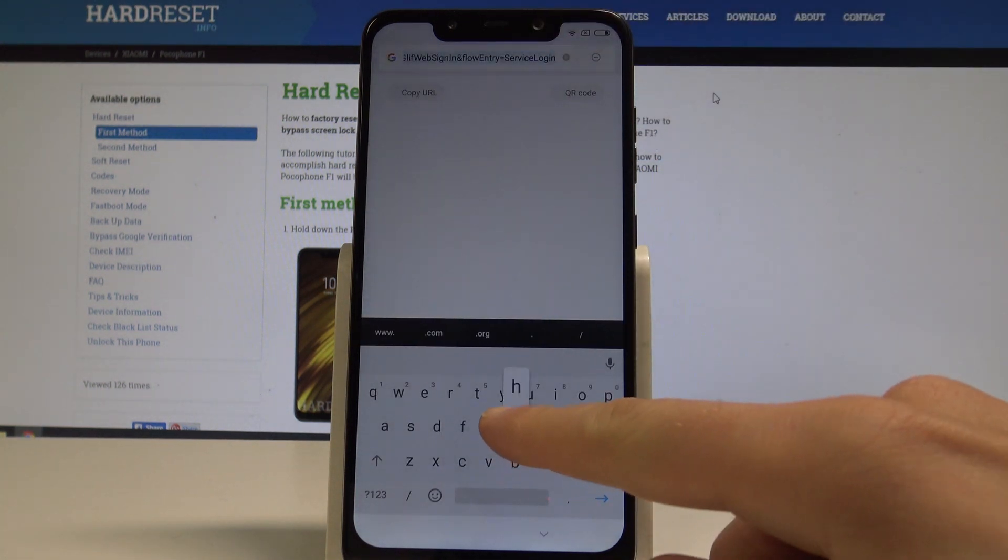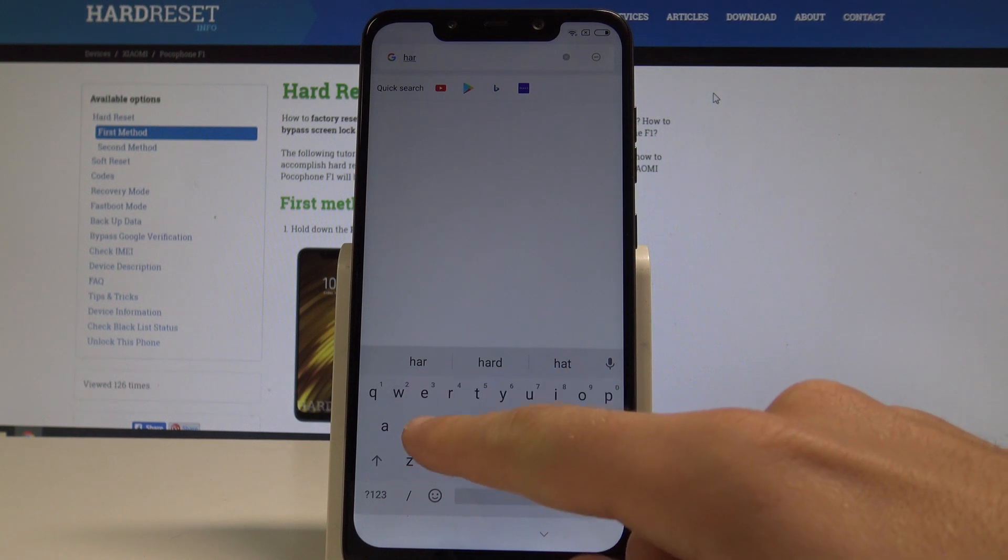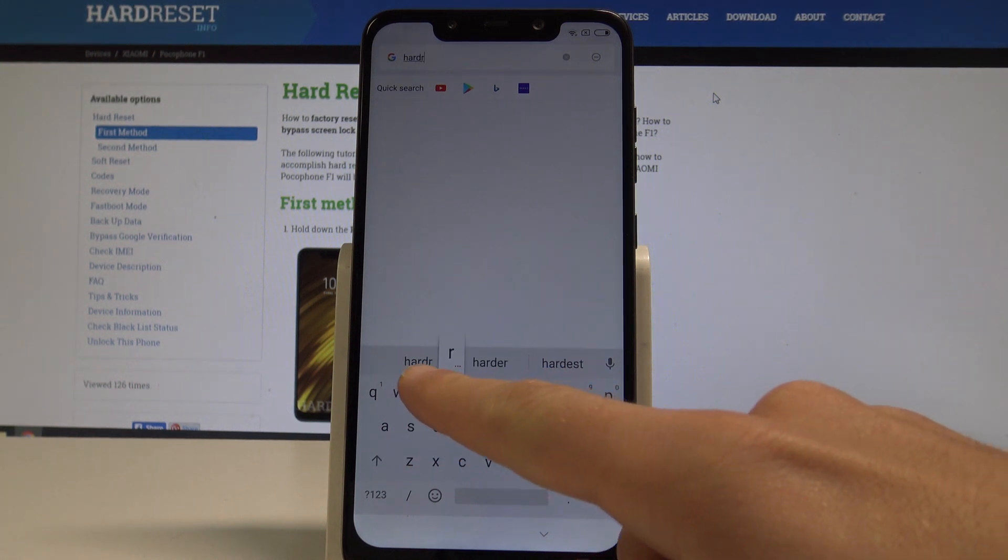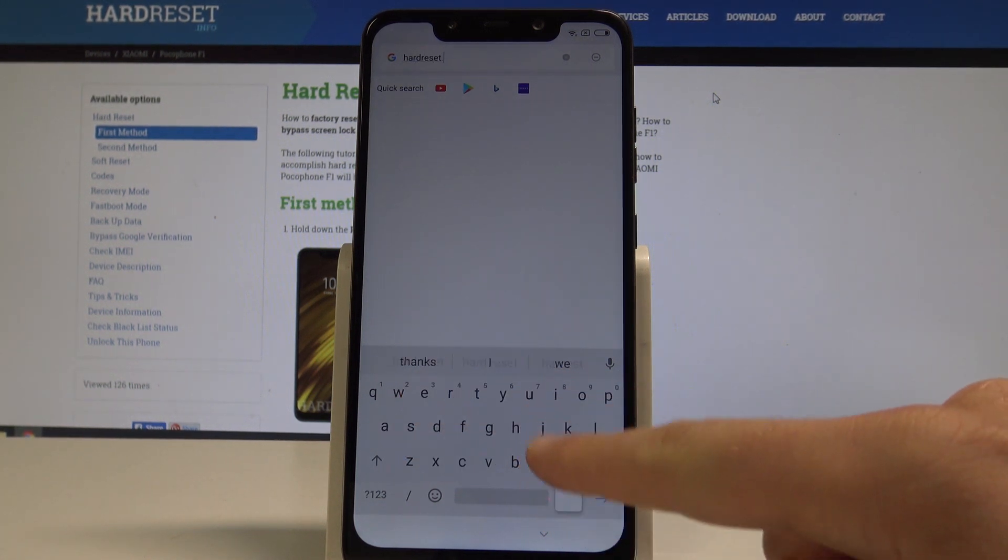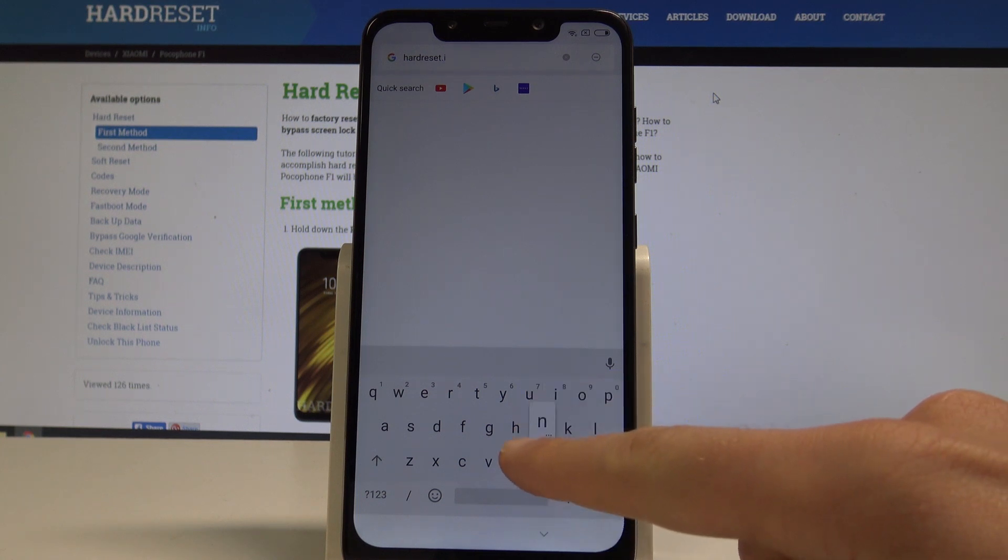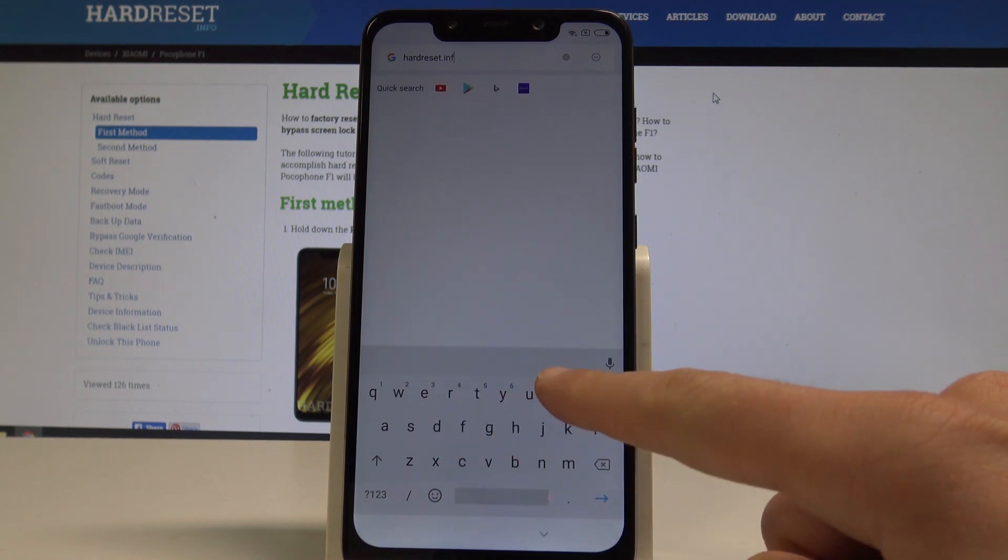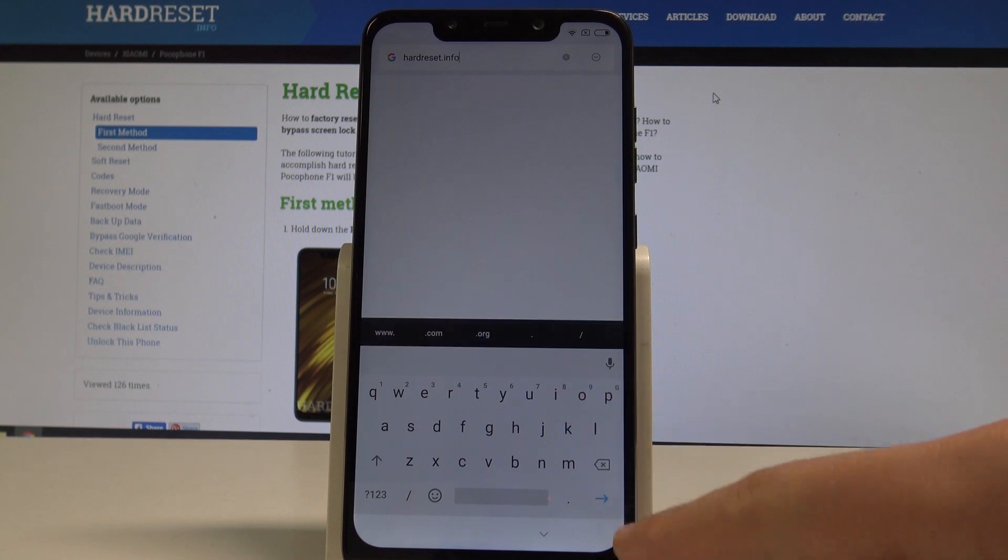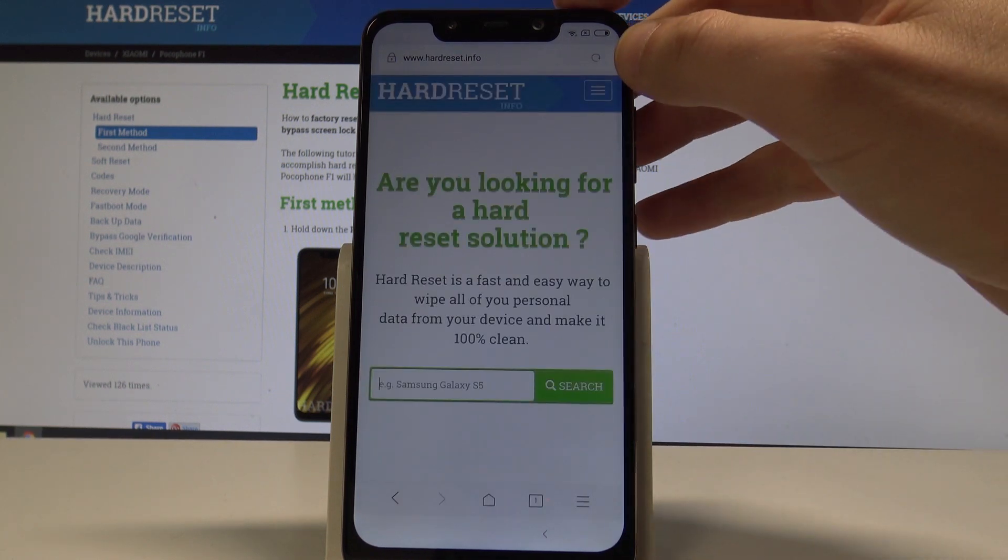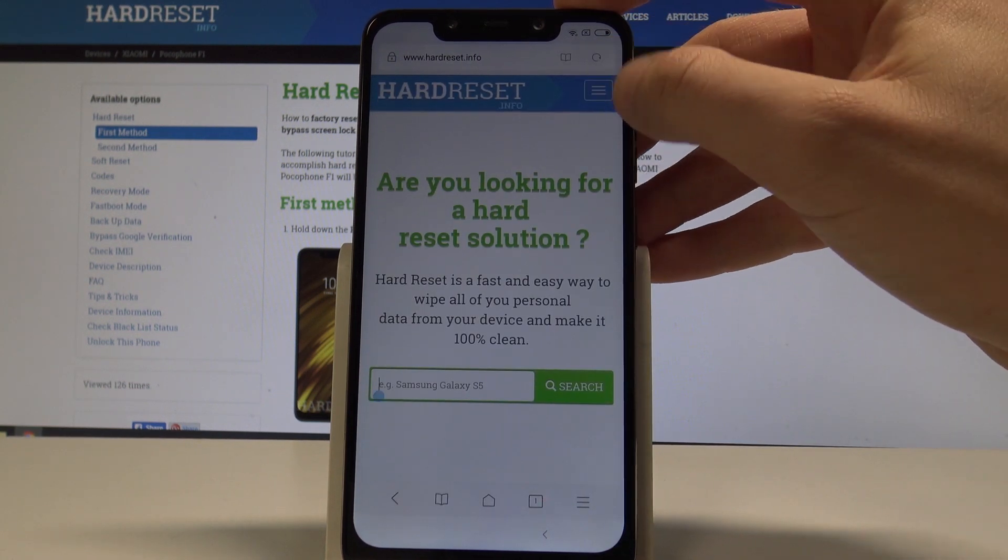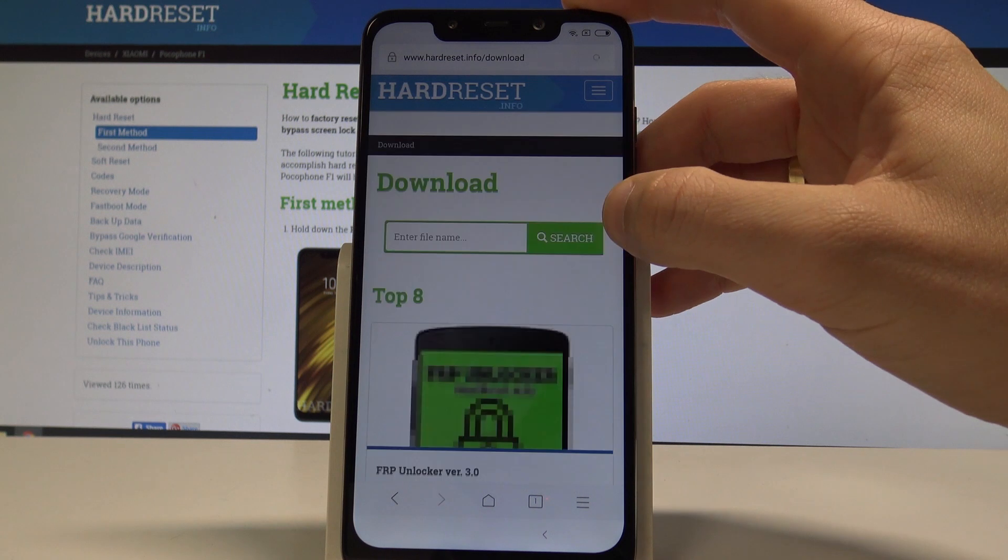Hard reset dot info. Alright. Let's go next. Here let's use this menu. Find and select download.